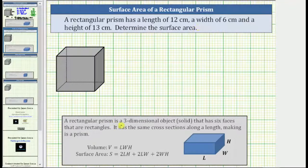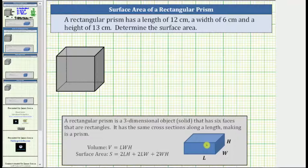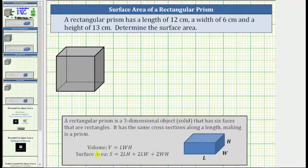A rectangular prism is a three-dimensional object or solid that has six faces that are rectangles. The surface area is equal to the number of square units it takes to cover the outside of the rectangular prism. And because there are six faces, to determine the surface area we need to determine the sum of the area of these six faces. The surface area is given by the formula: S equals two times the length times the height, plus two times the length times the width, plus two times the width times the height.